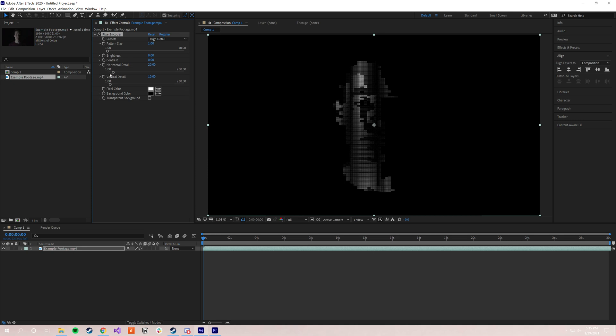I'm actually going to drop the horizontal and vertical detail so you can see that. It's almost got kind of a halftone effect to the image. It's a lot higher resolution, per se. So as I'm sure you could guess, there's a lot of customization there. You can do a lot with that.